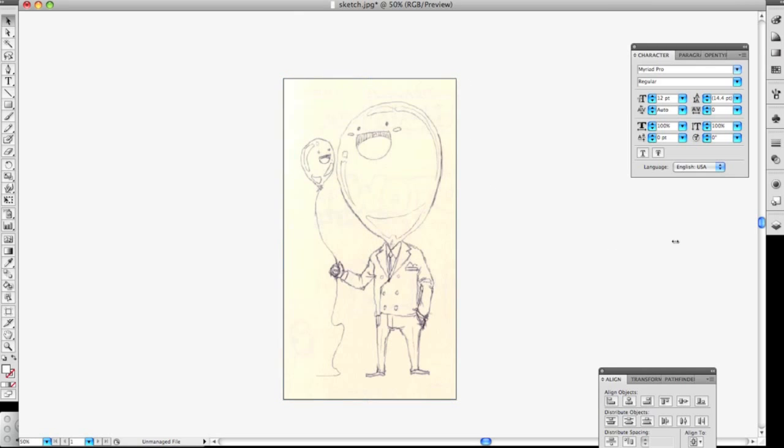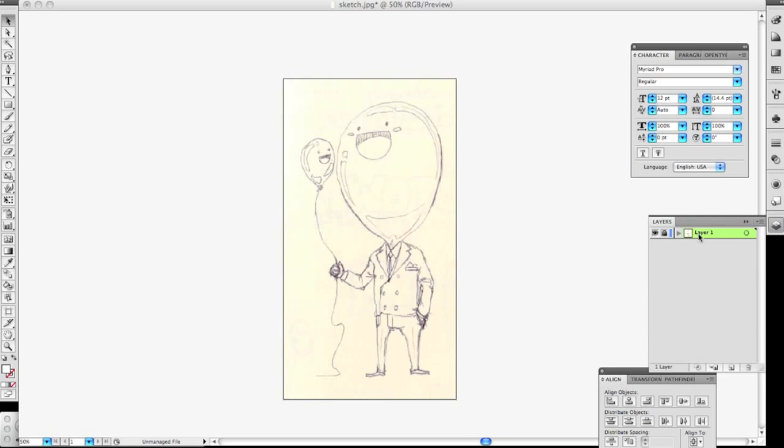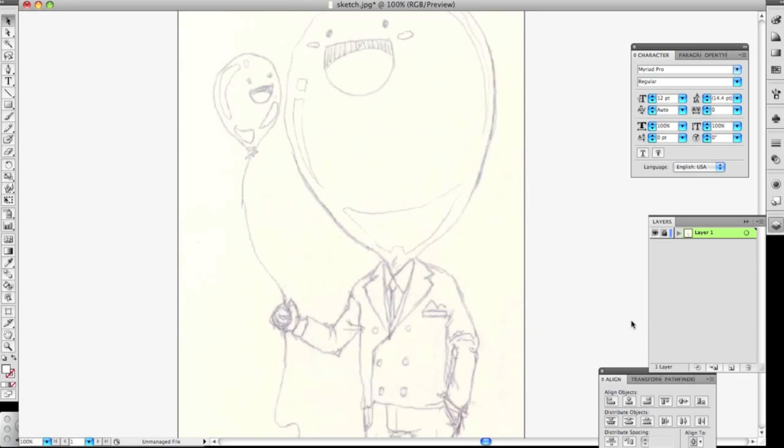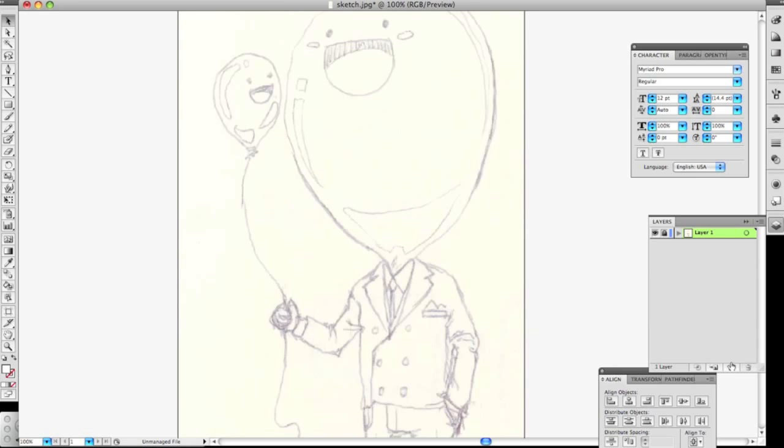Okay so first thing I do is I lock it on the first layer, and then what I just did was I double click the layer and then dim images to 50% so it's kind of faded out a little bit, and then I do all my line work on the layer on top.